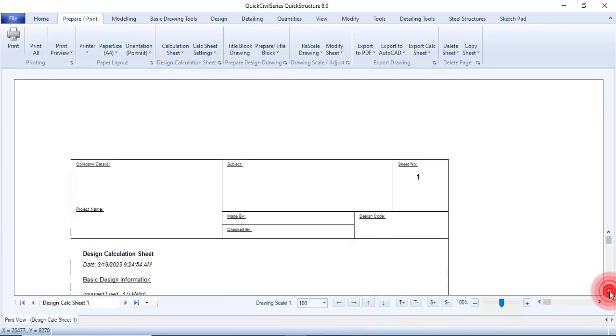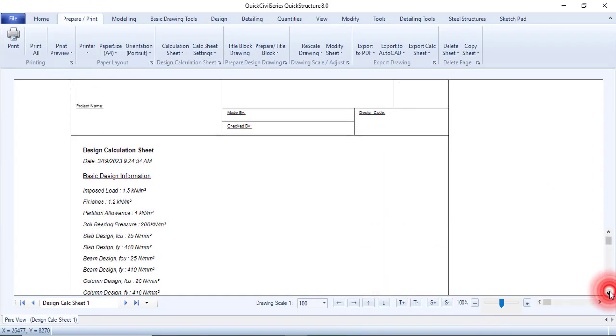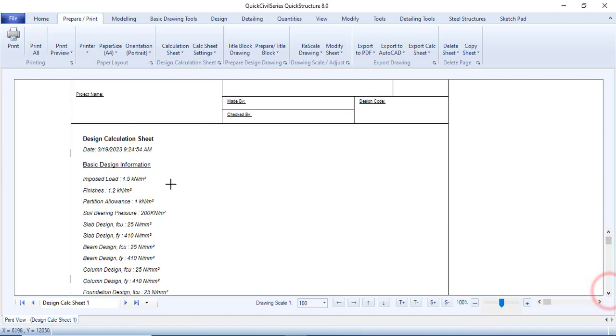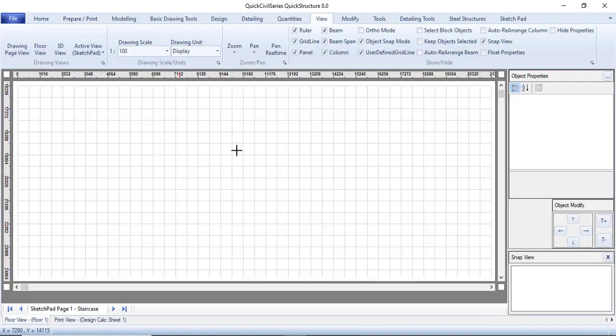This is how the calculation sheet is. You can see the basic design information, the imposed load, finishes, everything. You can see there. That is one way of designing your stair. I'll be showing you another way of designing your stair in another episode. Watch out for the next episode.